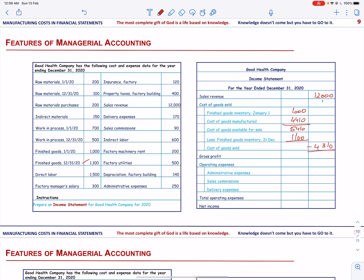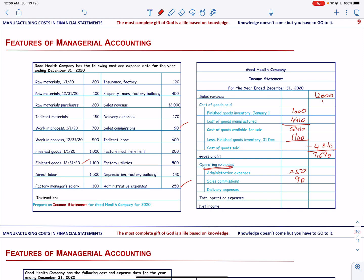When we subtract cost of goods sold from sales, it gives us gross profit of 7,690. To this, we subtract the operating expenses: administrative expenses of 250, sales commission of 90, and delivery expenses of 170 — total operating expenses of 510. When we subtract operating expenses from gross profit, we get net income of 7,180.